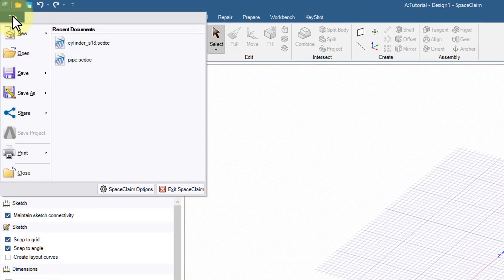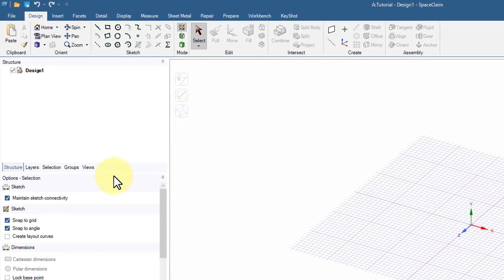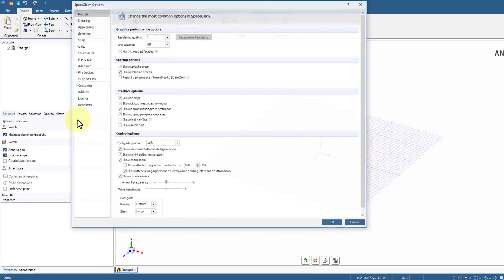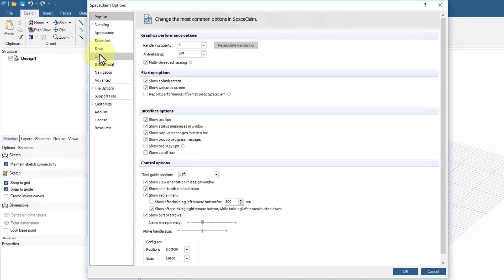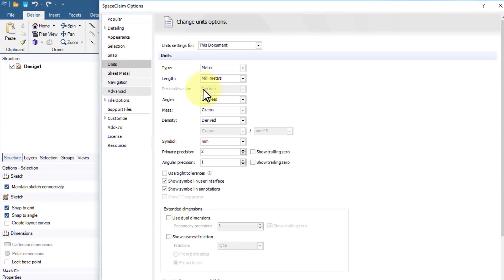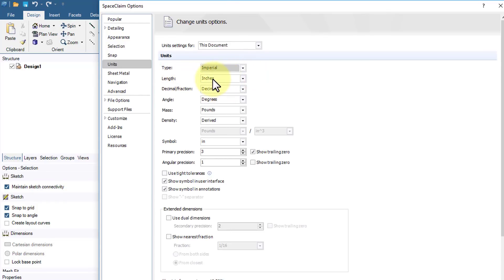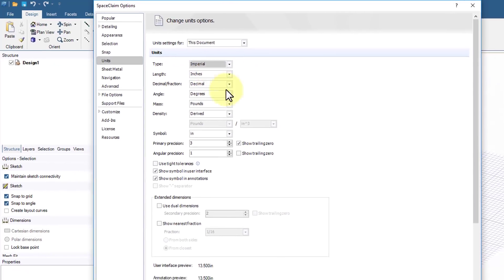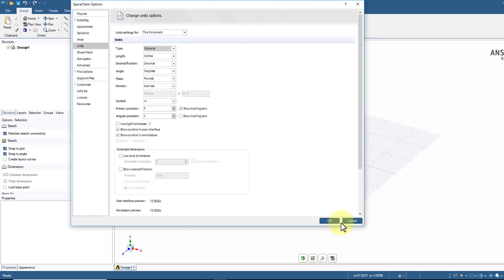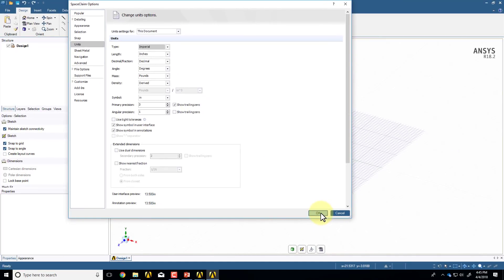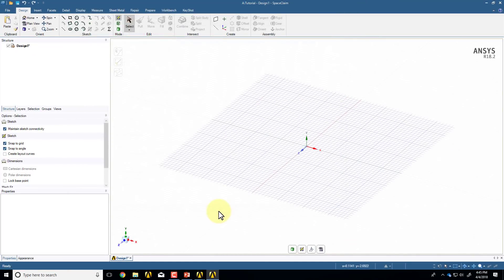I'll go under File, Space Claim Options, Units, and change the type to Imperial and the length to inches. I'm an SI person myself, but here we are required to work in inches.